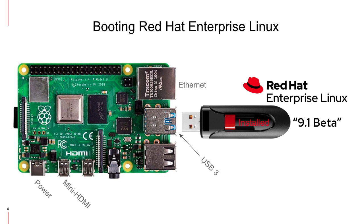Next, we're going to boot the Raspberry Pi into the UEFI boot screen and select the USB thumb drive as the boot device.